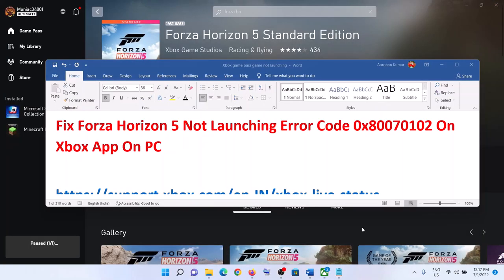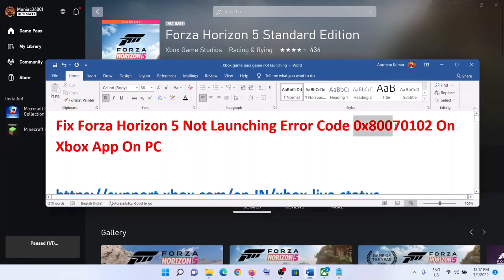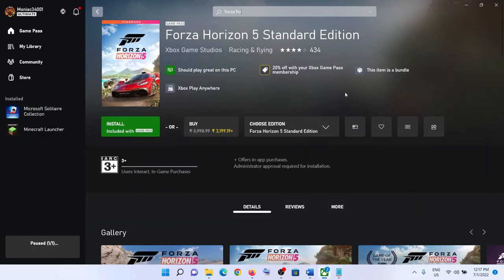One of the steps shown in this video should help you get rid of this error and you should be able to launch Forza Horizon 5 on your computer. That will be all — thank you so much for your time. Please like this video and subscribe to my channel.